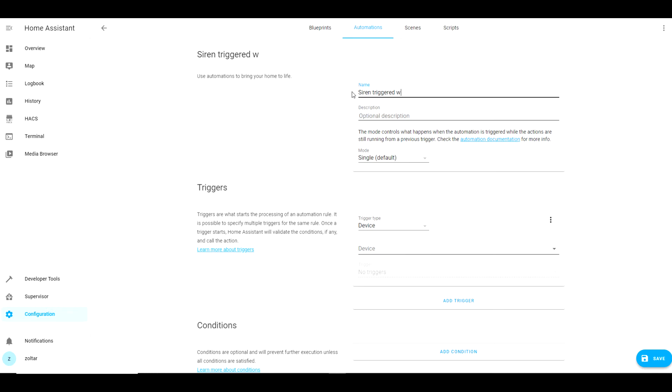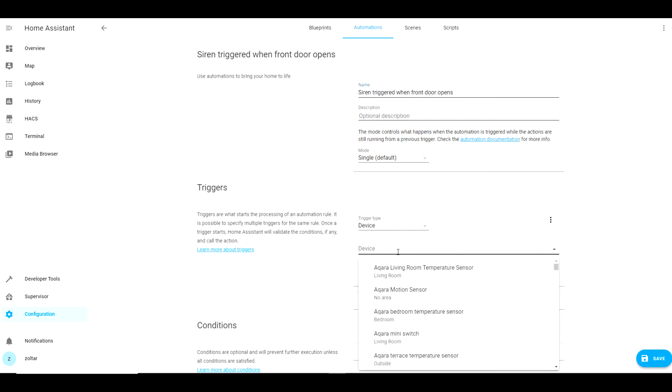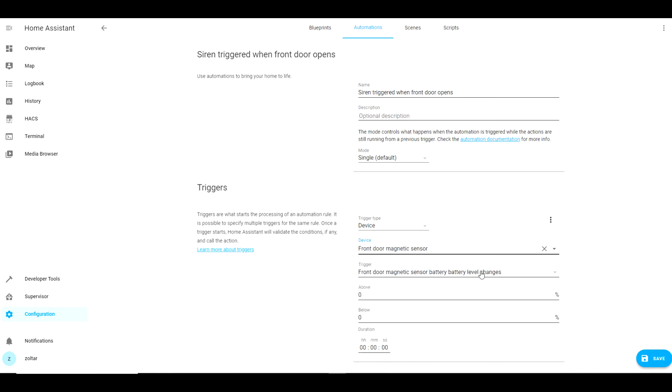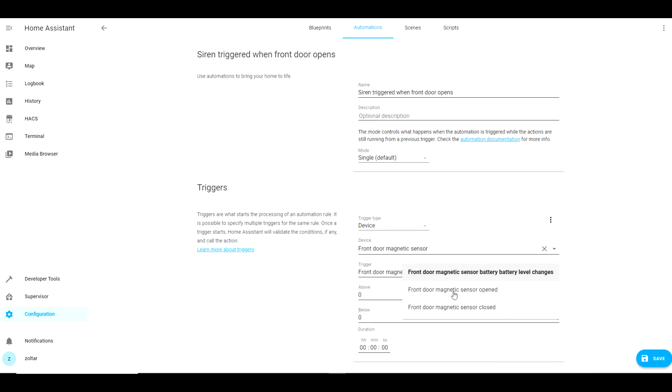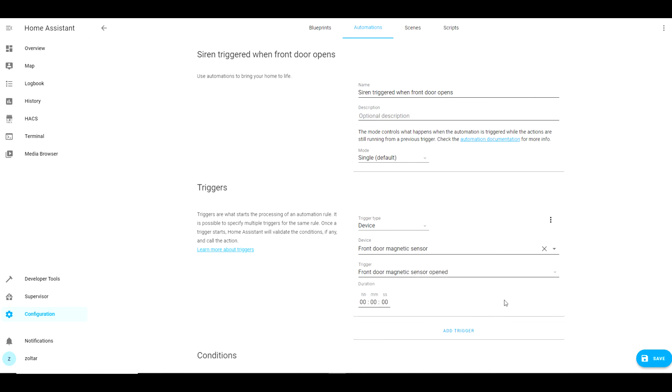I will name it siren triggered when front door opens as this is what I want this automation to do. As a triggering device I will choose front door magnetic sensor. As a trigger for my automation I will choose front door magnetic sensor opened.